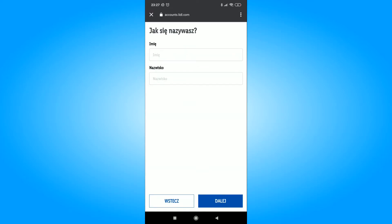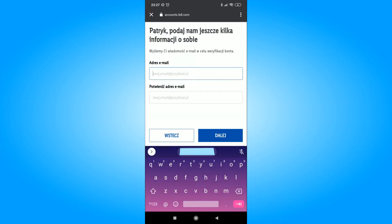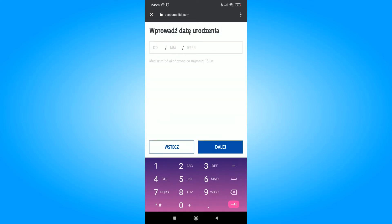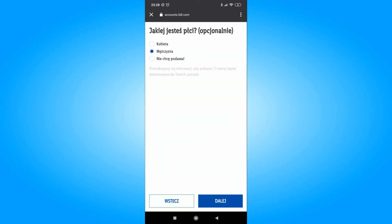When the Lidl application is downloaded, we choose the option to create an account. If, however, we already have an account, we log in automatically.